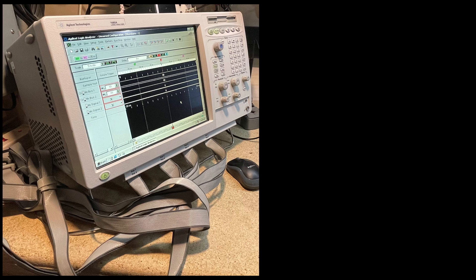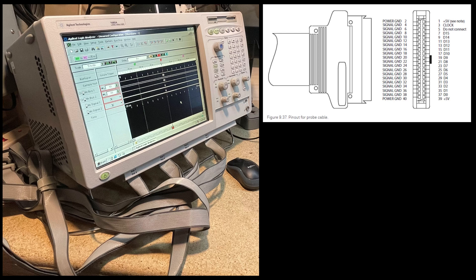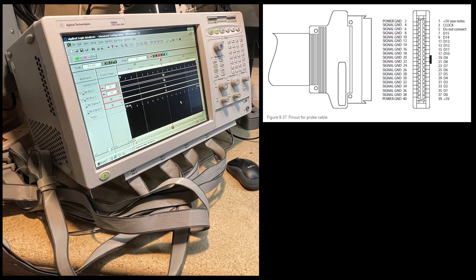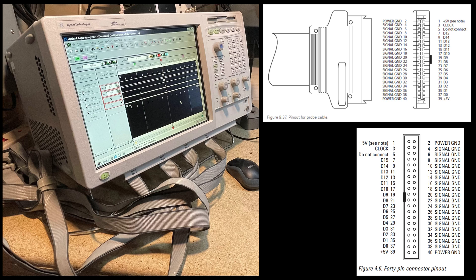This logic analyzer has eight pods and each pod has a ribbon cable that I can connect to something. At the end of that is just a 40-pin connector, and it seems like there are different adapters you would plug this into that would give you breakouts or maybe connect directly to a circuit. In my case, what I'm going to do is do that as a plug-in card that I can just plug into the system and get quick access to all of the signals that I want to analyze.